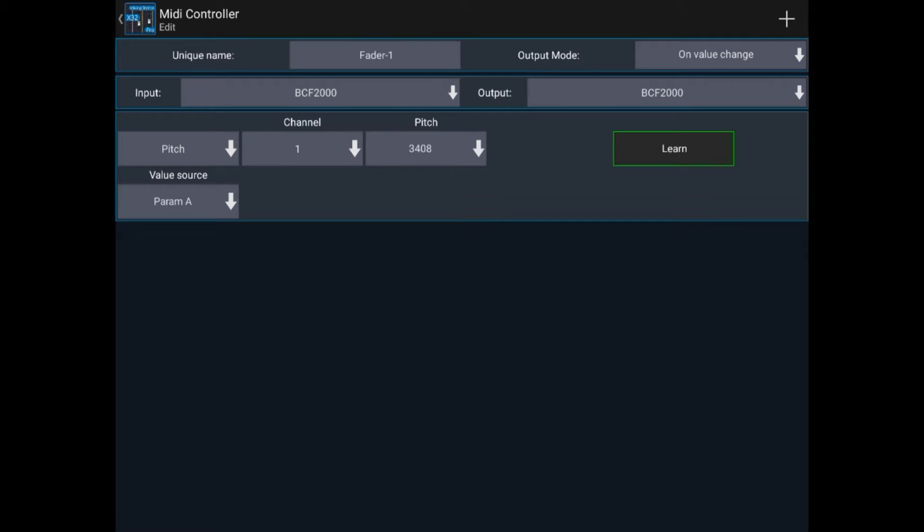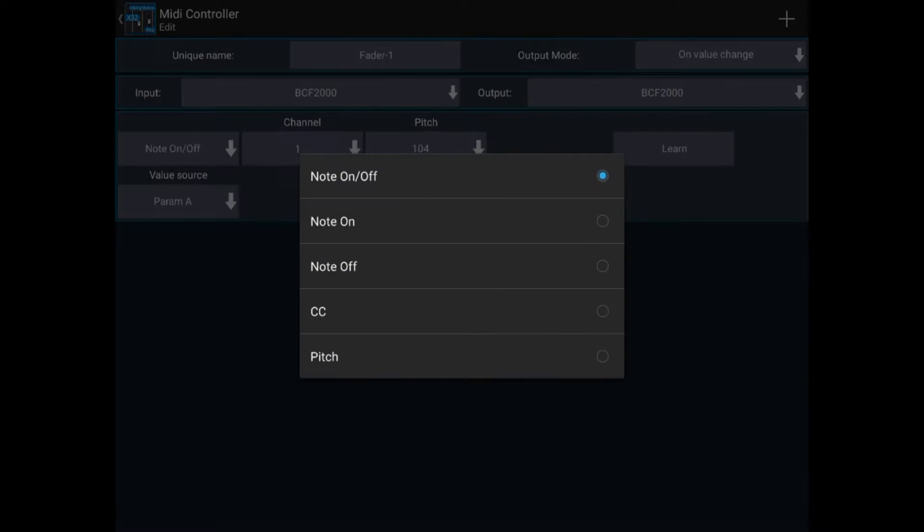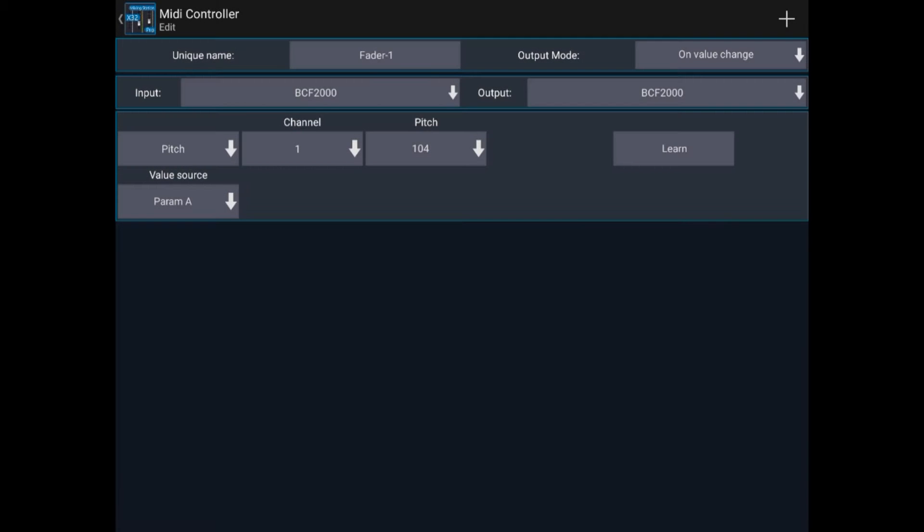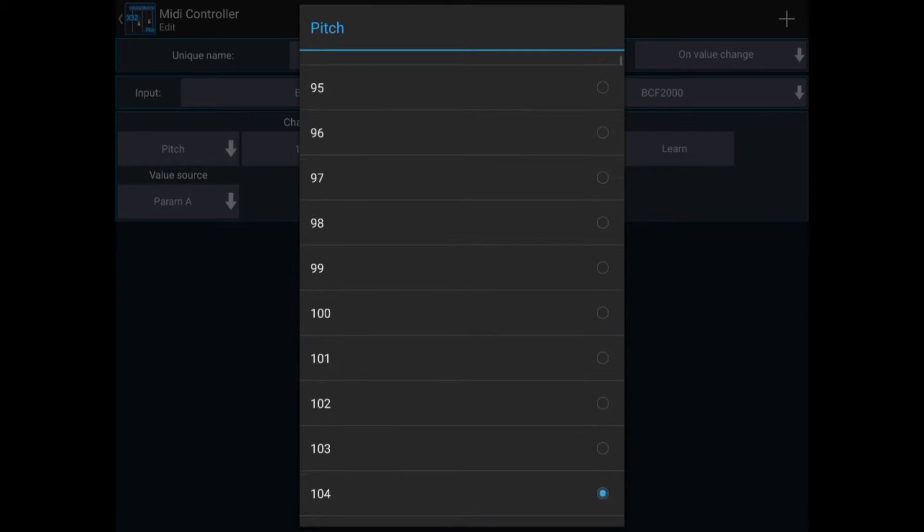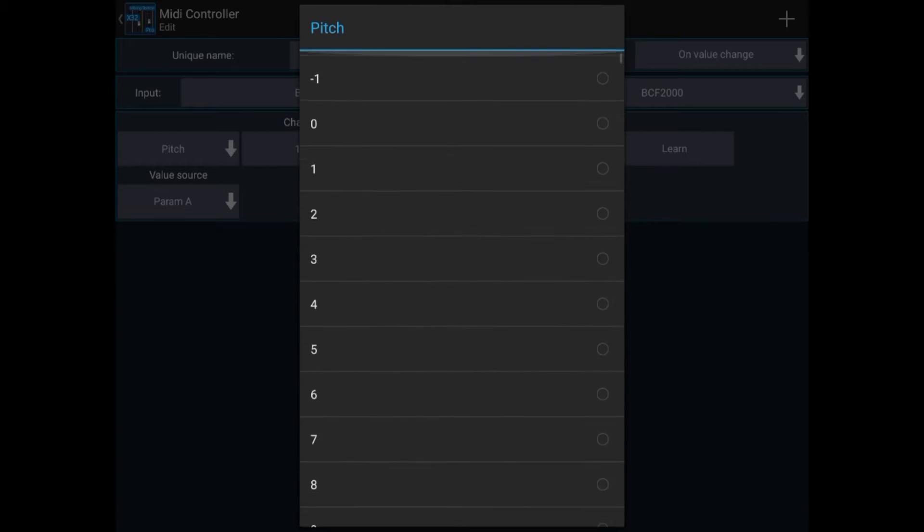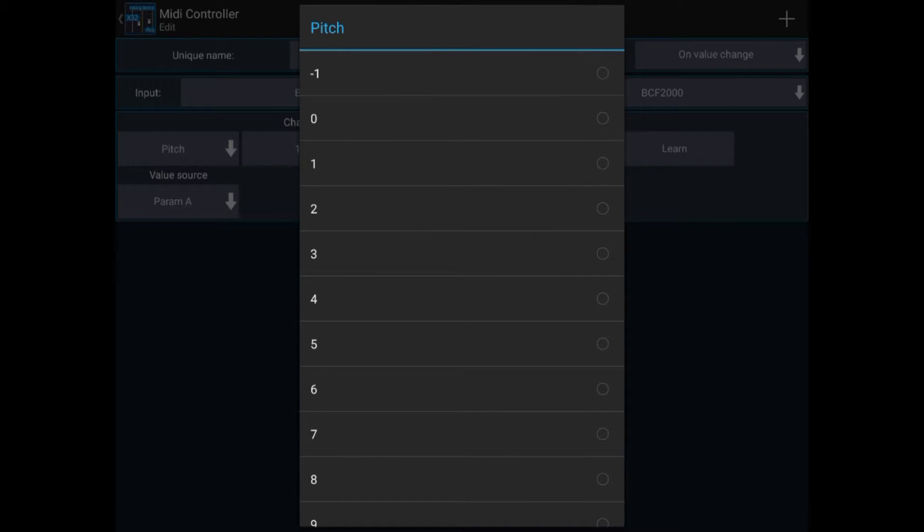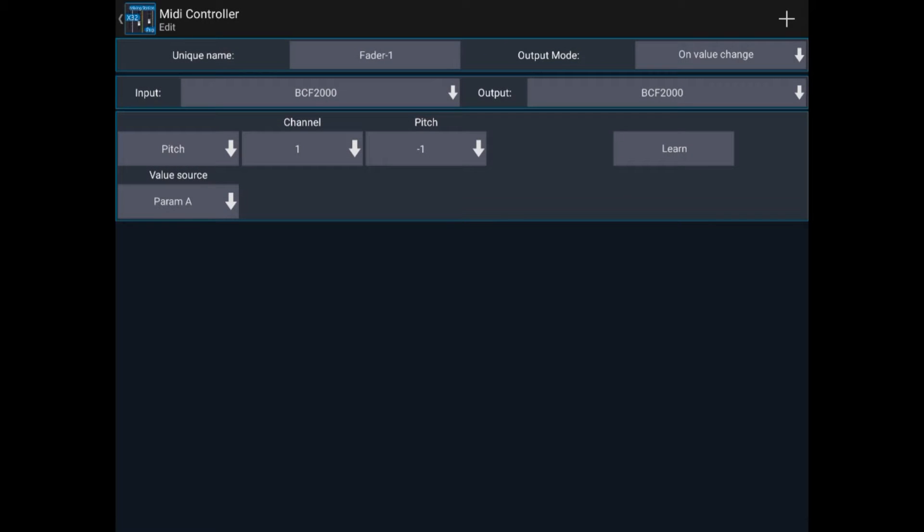So we're wanting to set up this fader first. So there's pitch we were seeing, there's 1. We're not looking for a specific value of the pitch. It's any value, and minus 1 means any value.